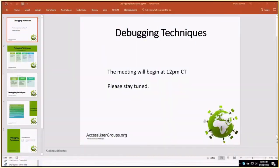Thank you very much for joining us this afternoon. My name is Maria Barnes, I'm the president of Barnes Business Solutions and the president of this chapter of Access User Groups, which is the lunchtime chapter. Today we are going to be talking about debugging techniques in Access.